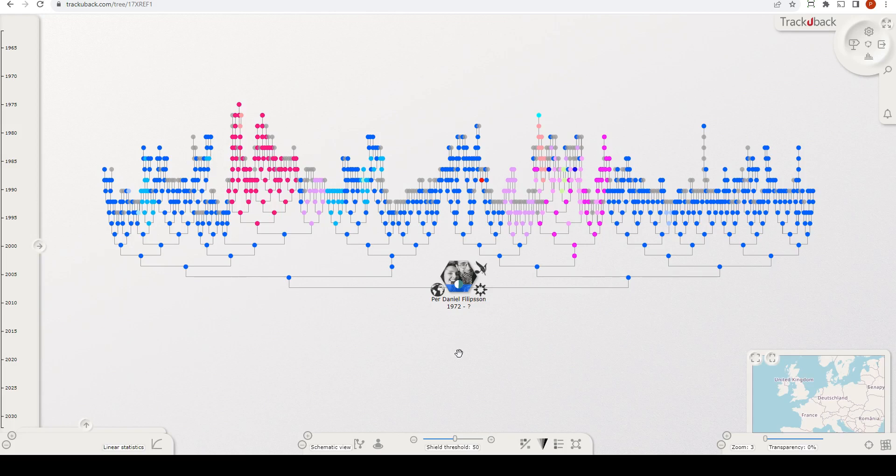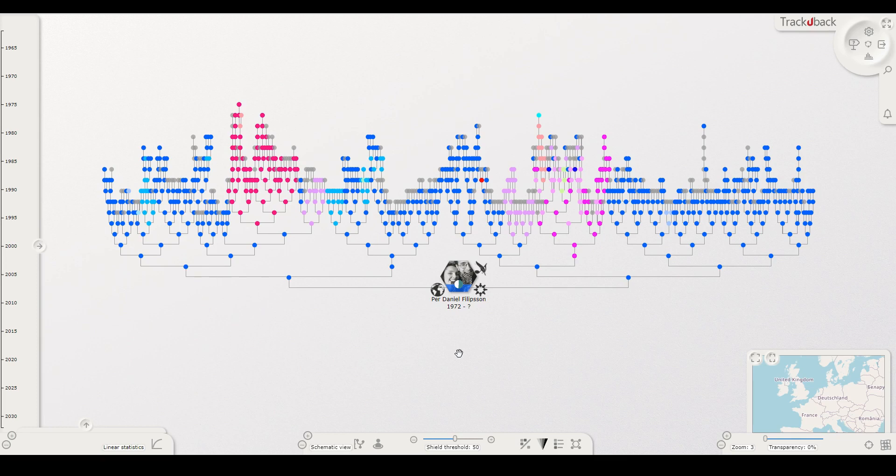Hi there, my name is Per Philipsson and I'm one of the founders of TrackYouBack. I will show you some features that can be used for one place studies.